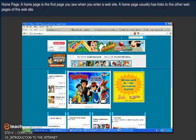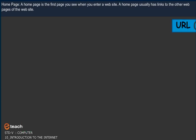Home Page. A Home Page is the first page you see when you enter a website. A Home Page usually has links to the other web pages of the website.